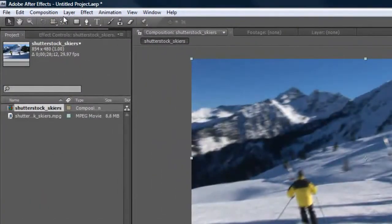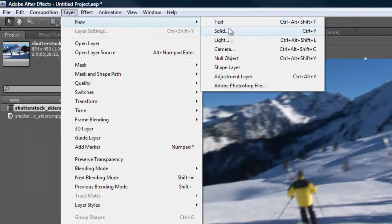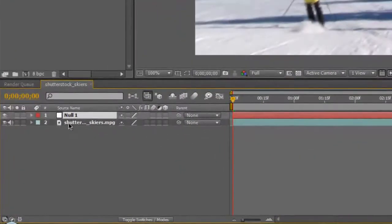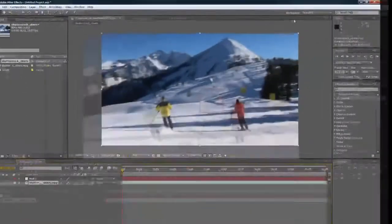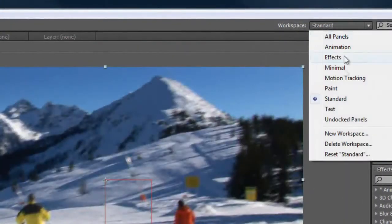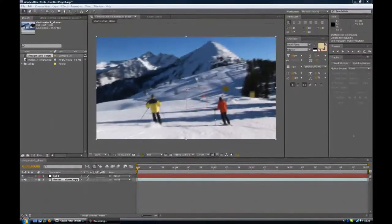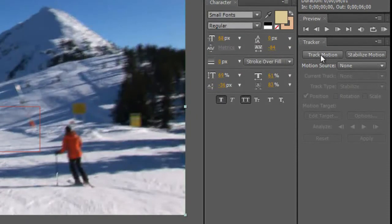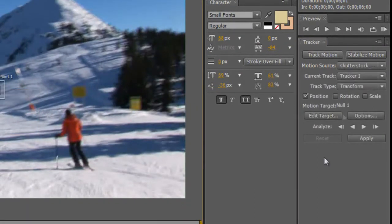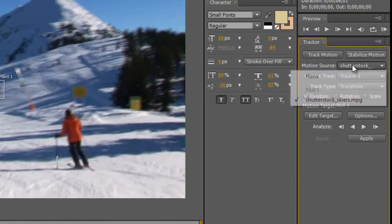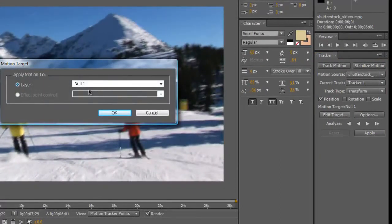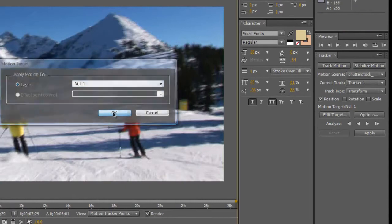The next thing we need to do is go to Layer > New > Null Object. Now click back on the actual video and go up to Workspace, take it from Standard and put it to Motion Track. Once you do that, you'll see we now have a tracker panel over here. Go ahead and click on Track Motion, and make sure your motion source is the video clip you imported, not the null object. Then go down to Edit Target, click that, and make sure the layer is set to Null 1, and click OK.